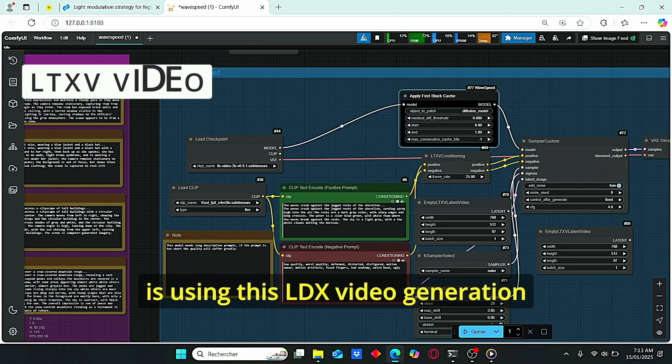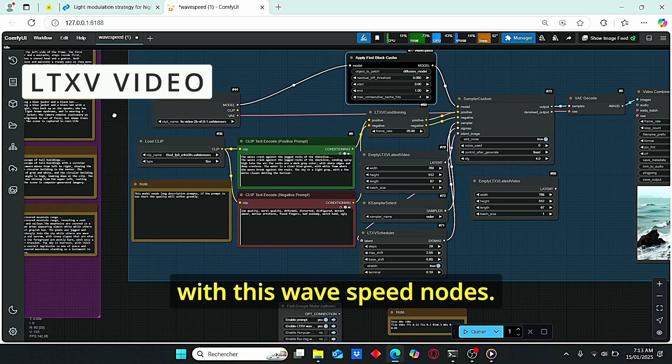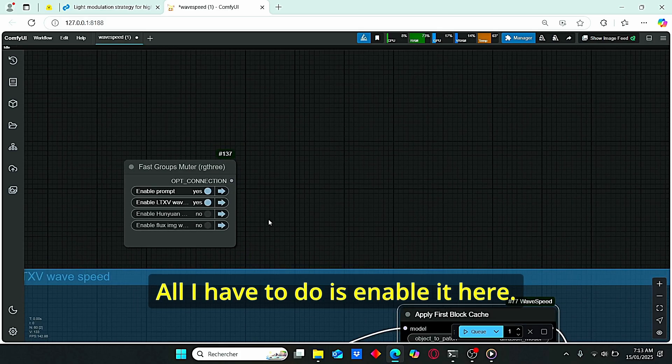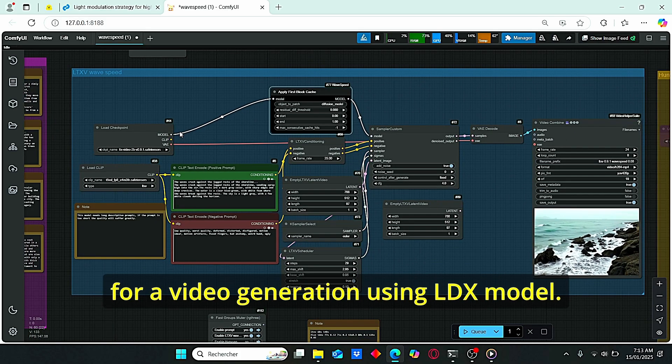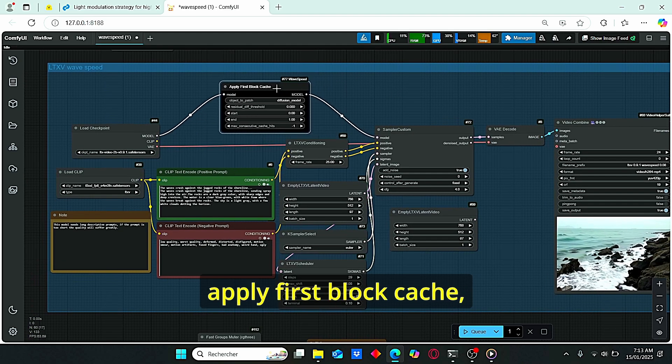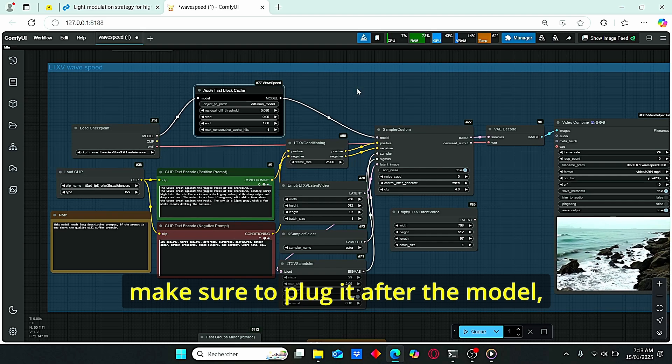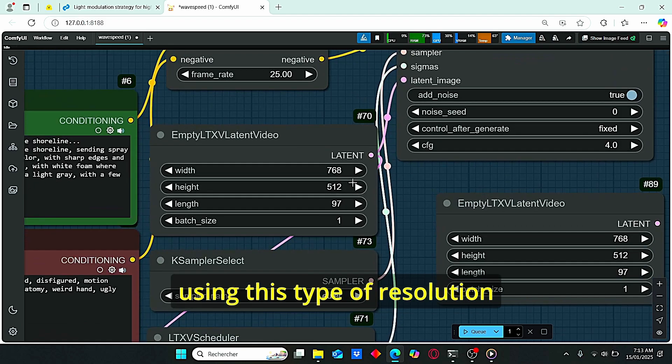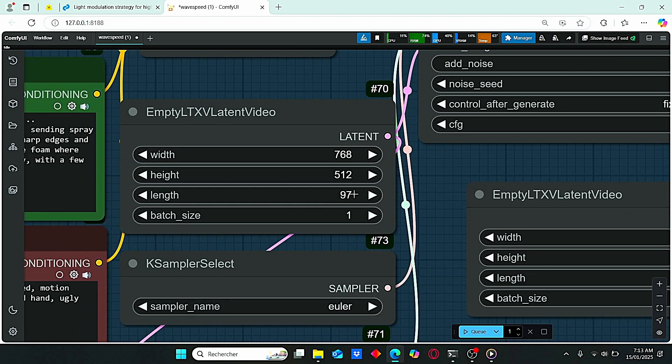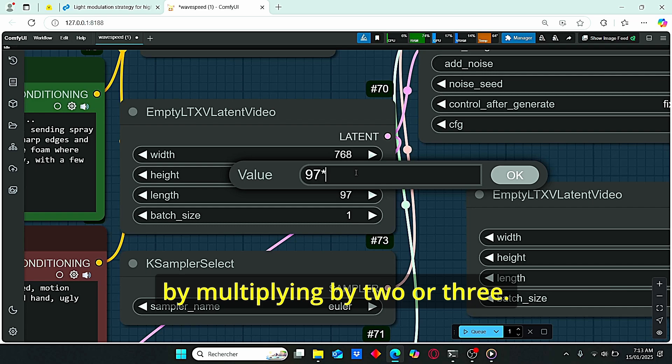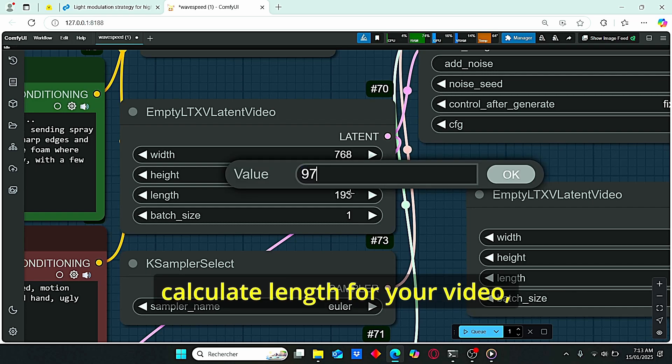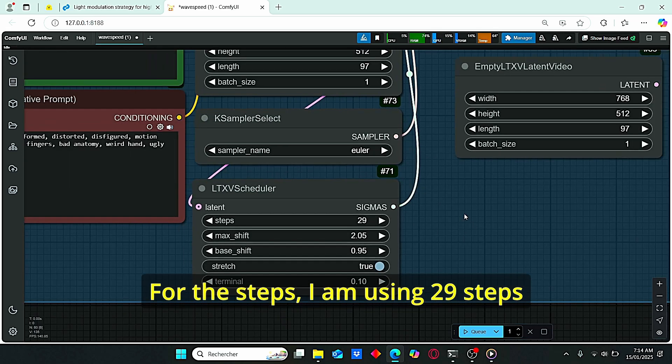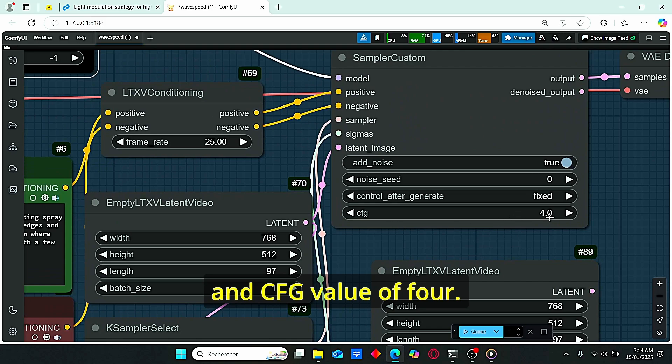The next thing that I'm gonna show you is using this LTX video generation with wave speed nodes. All I have to do is enable it here. Then, as you can see, it is a very classic workflow for video generation using LTX model, with the exception of this apply first block cache. Make sure to plug it after the model, then make sure it is plugged in the sampler custom. For the resolution, I am using this type of resolution and the length of my video is here. Of course, if you want more video duration, you can try to increase that number by multiplying by 2 or 3. It's gonna automatically calculate length for your video, but it's gonna take you more time. For the steps, I am using 29 steps and CFG value of 4.